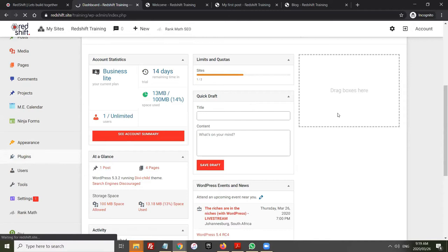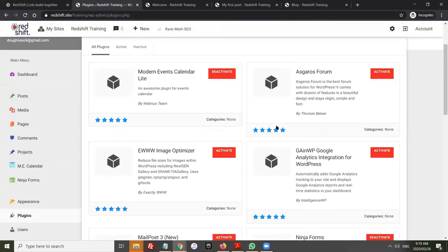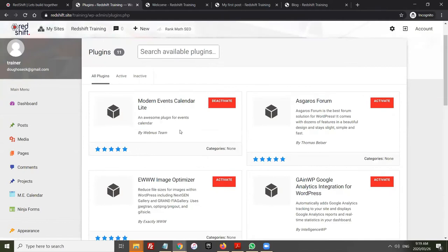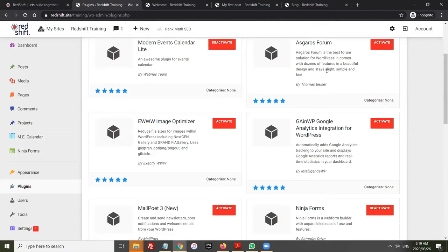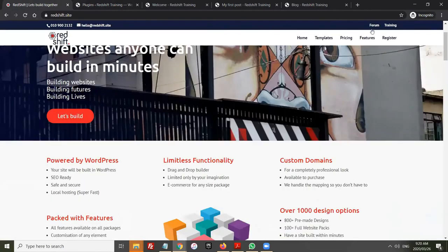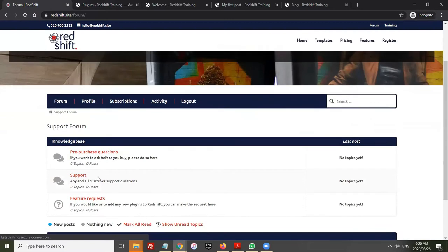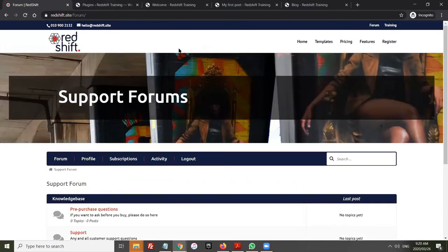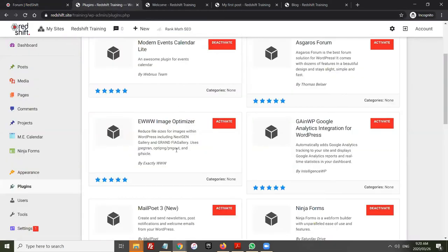A lot of the functionality people are looking for in a website nowadays is here. The Modern Events Calendar is exactly that — an event calendar that allows you to list events. The Forum is a user forum that allows people to interact. We use the forums on our own website — if you want support, there's a link to our forum on the top right of our website. It's the exact same forum as you would get on your website. Please come to our forum and drop a message there — I'll get immediately notified.